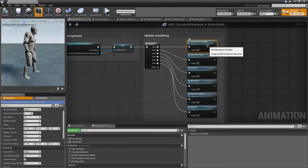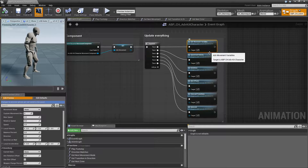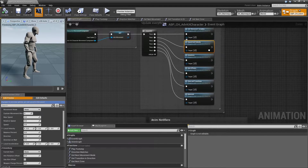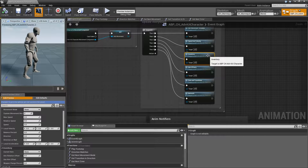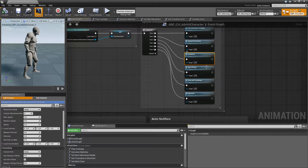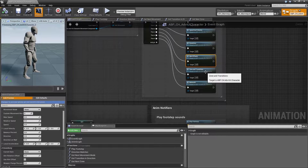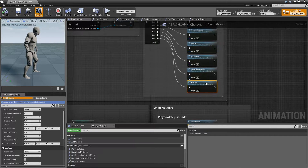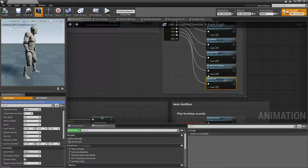Then we call sub-events to update all the variables. First we'll update the movement variables, then speed and velocity, then everything concerning inventory, the aim offsets, we take care of zone and transitions, and lastly we read a few network things.